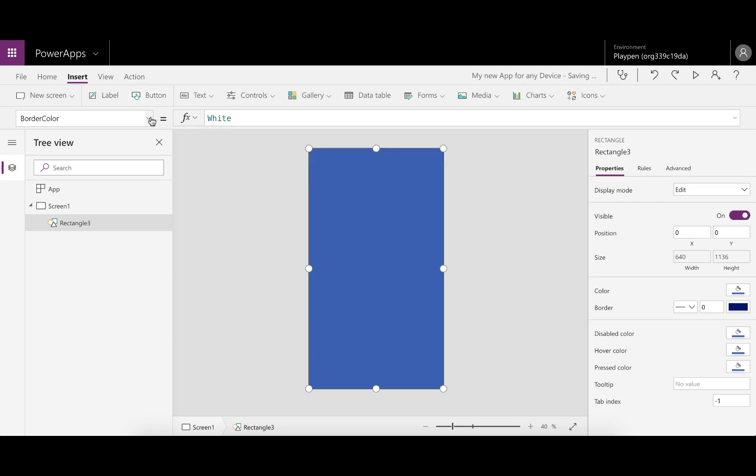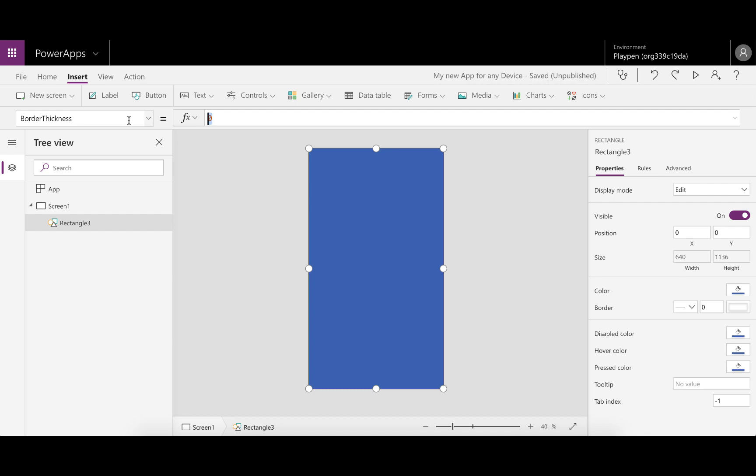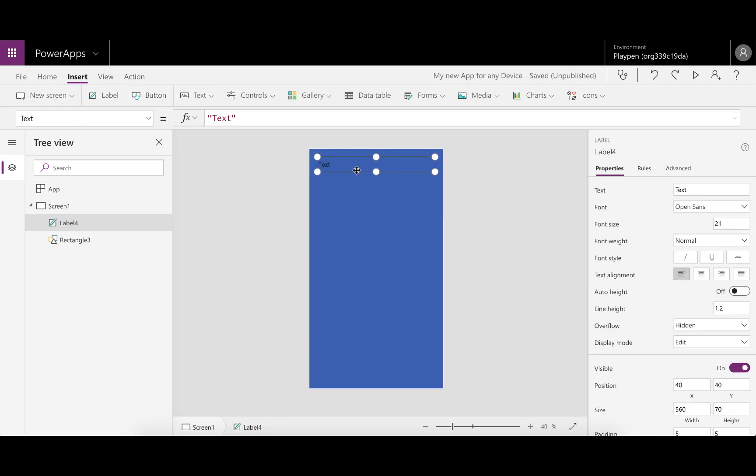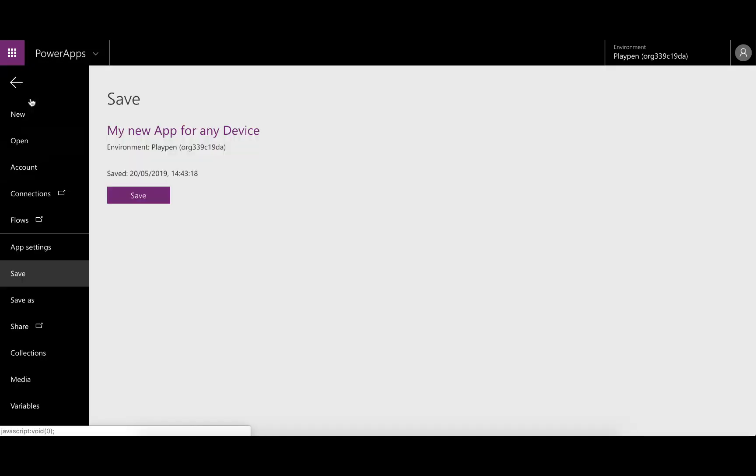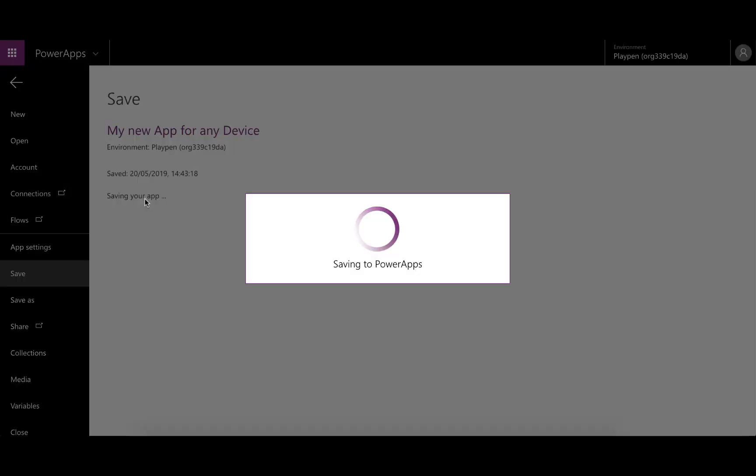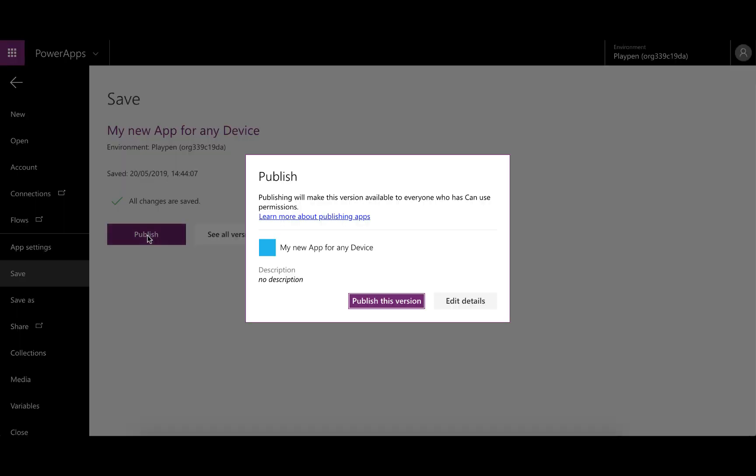Because we're also going to access it on a mobile device and change the orientation between vertical and horizontal or portrait and landscape, let's give it a label so we can see where the top of the screen is: This Side Up. We're not going to worry about centering that now. Because we have to run this, we need to save and publish so we can't just preview it.